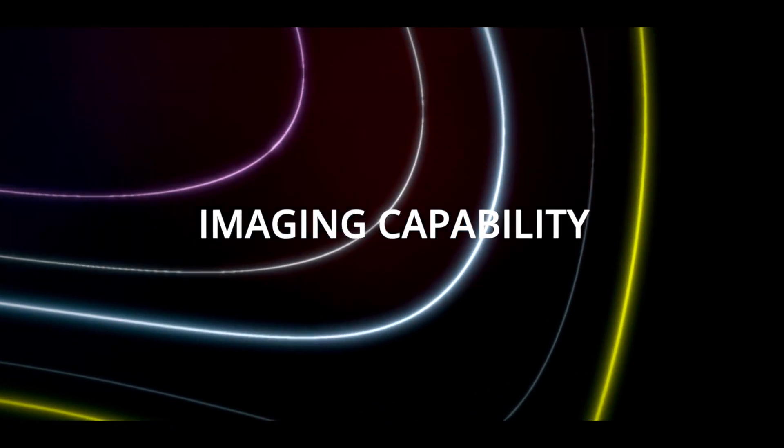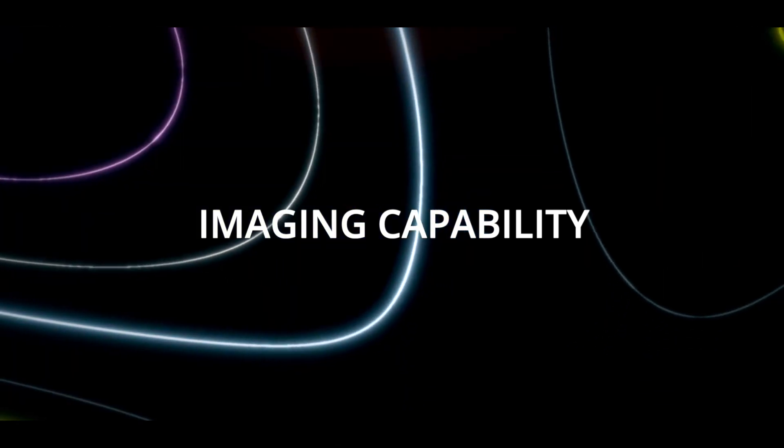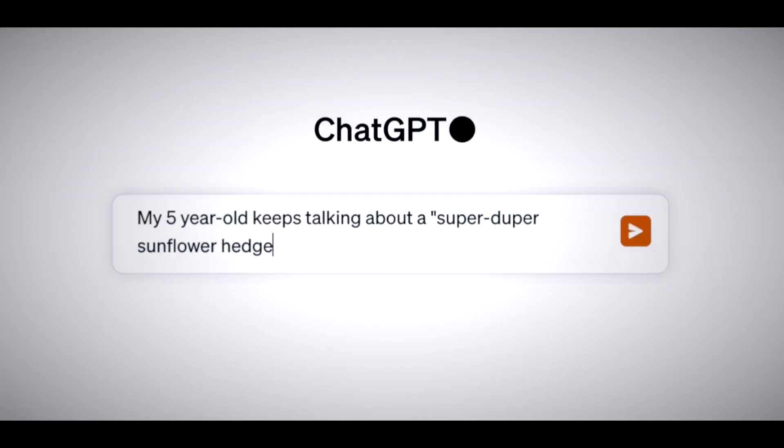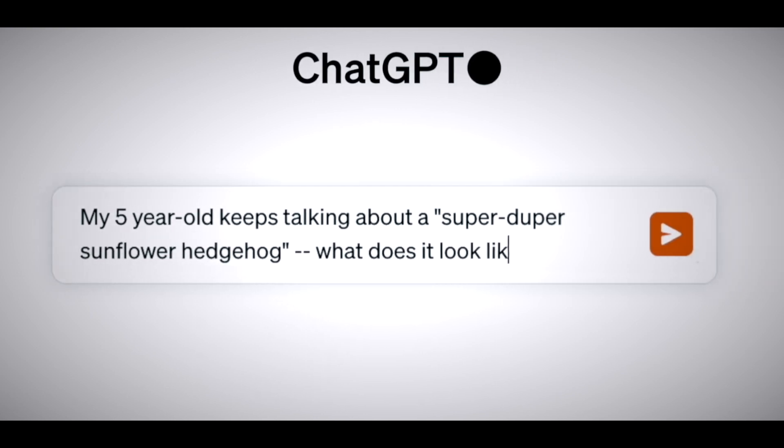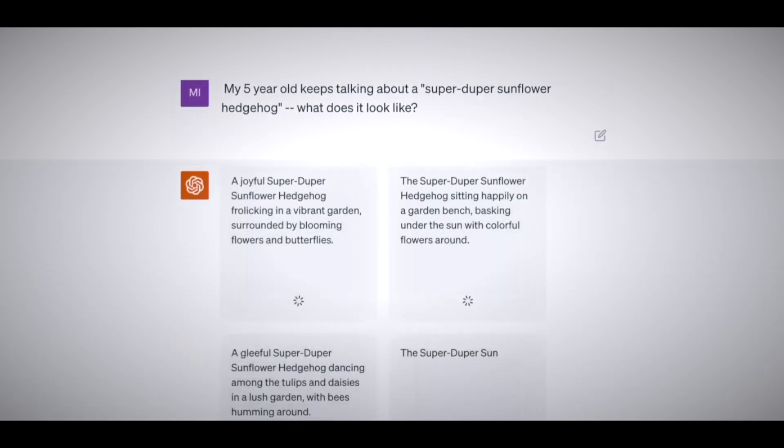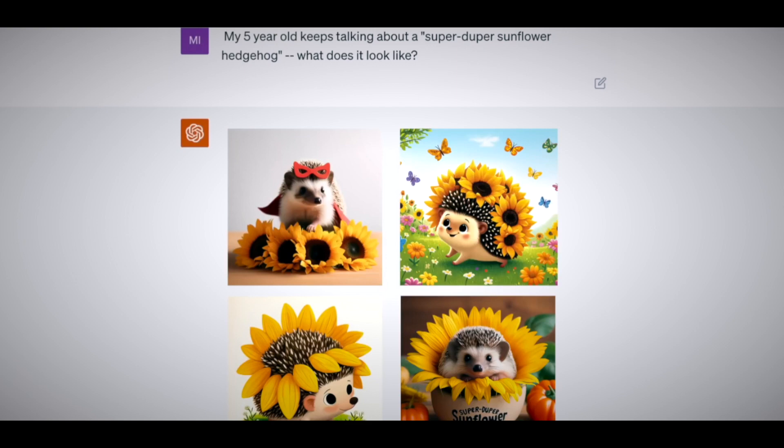The second new feature that we want to talk about is the imaging capability. You can now show ChatGPT images and start a chat based on them. You can upload images from your device or use your camera to take a picture.